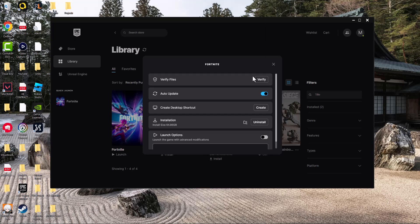Once you've deleted them, come back to the Epic Games Launcher and press Verify to re-verify the files. This will reinstall the missing files that you may have been missing. It'll install those files and you should be good to go — the error should no longer persist.